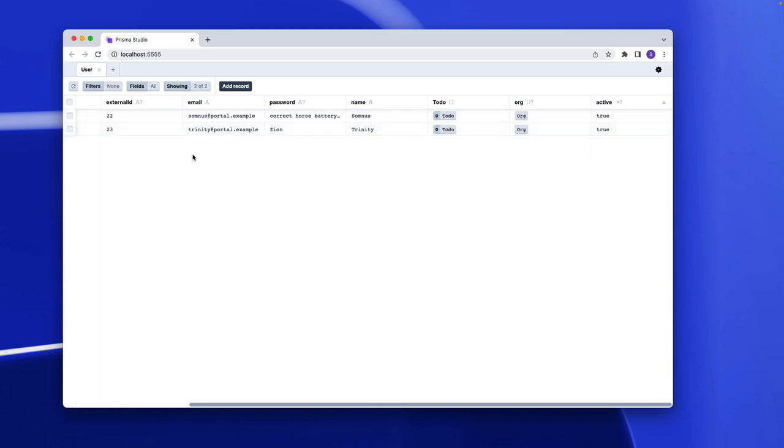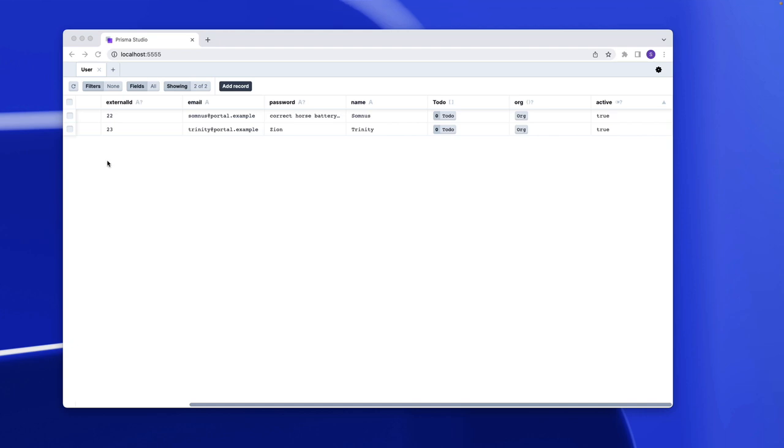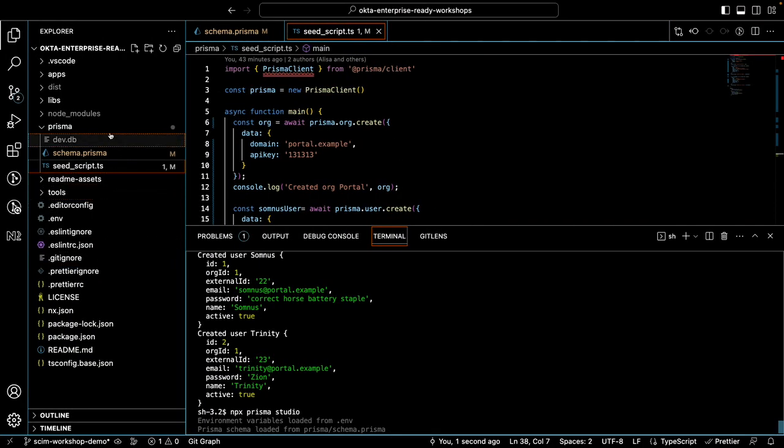External ID and active field attributes are standard attributes in the SCIM protocol. They're not the core attributes. The core attributes are ID, username, and meta. Those are the only attributes that are required for the core user schema. External ID and active are optional attributes. As Okta requires them, we're adding it here. So now we'll need to make more changes to the application.